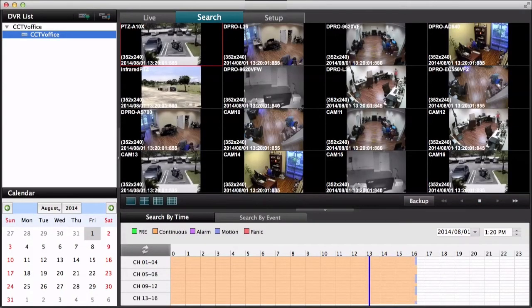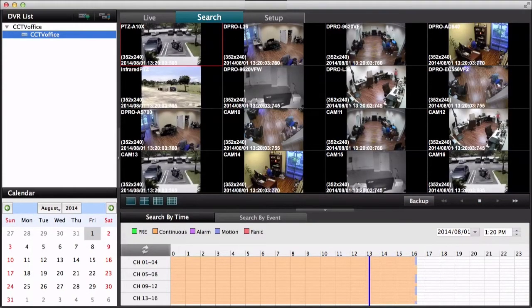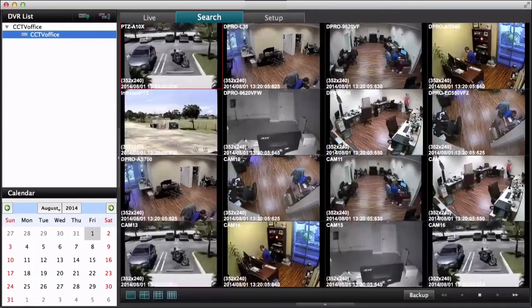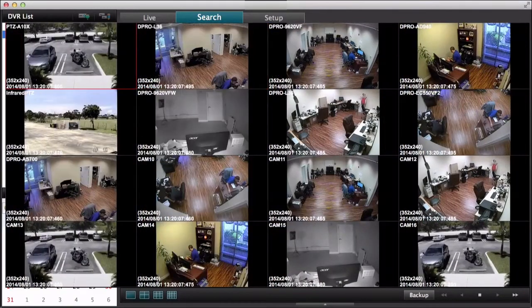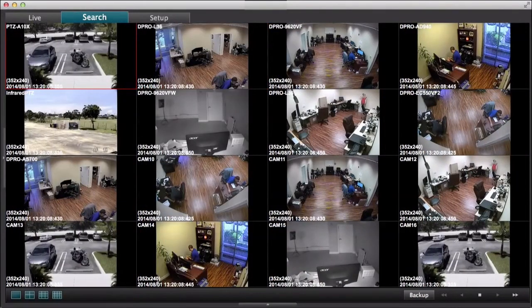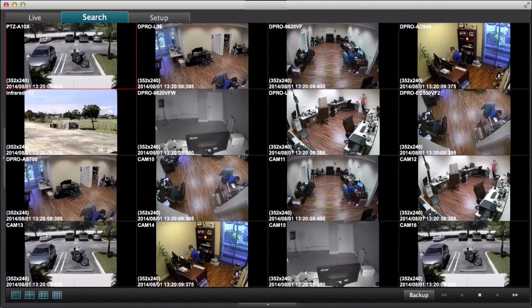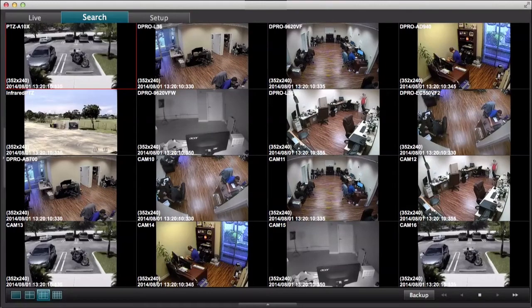And here's the 16 camera view playing back. If I collapse these two menus, you get a full screen view of all the cameras.